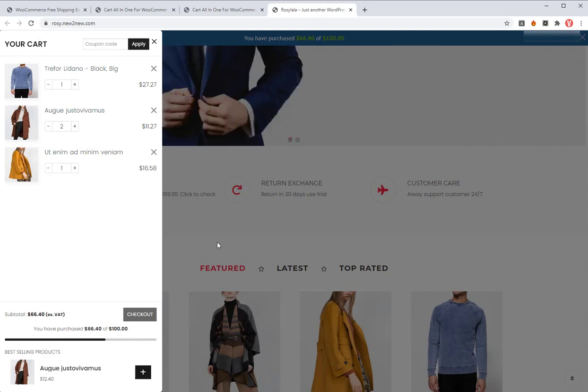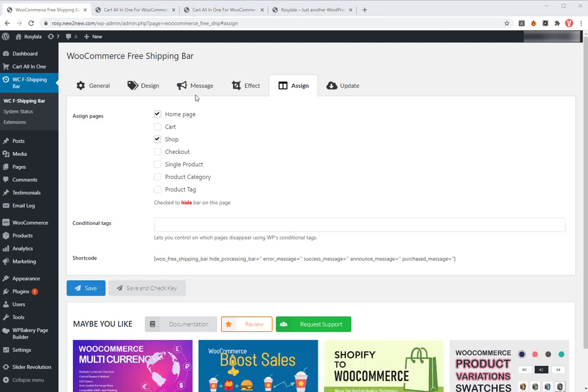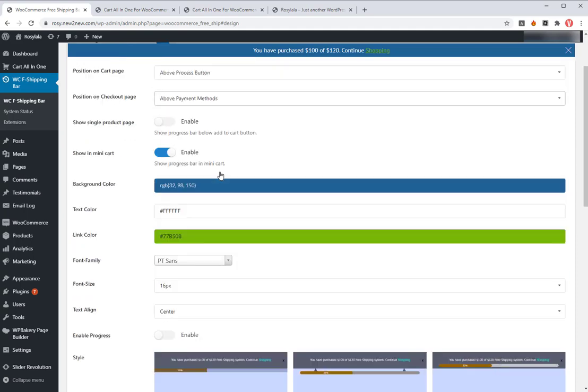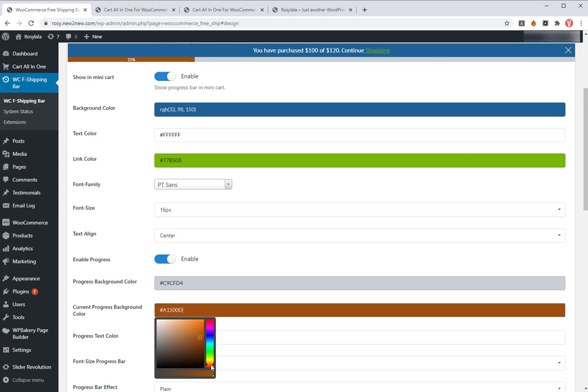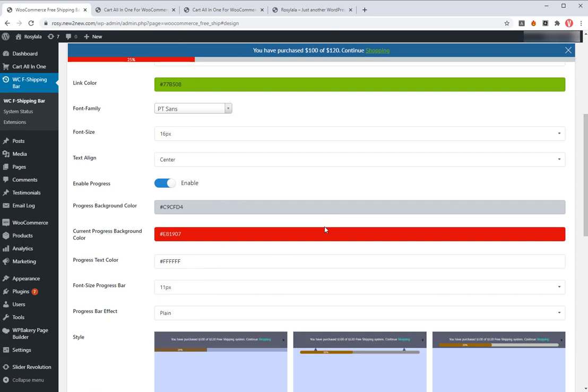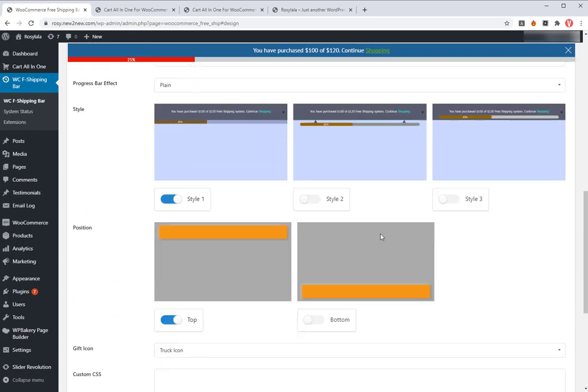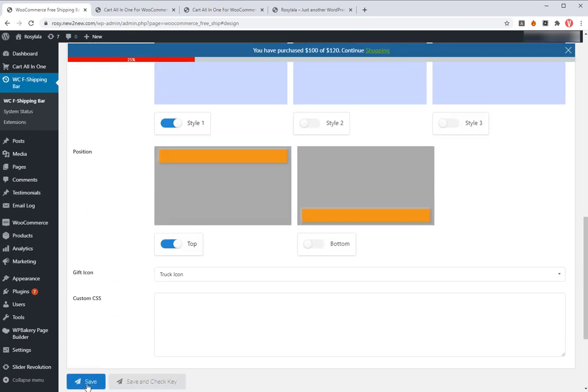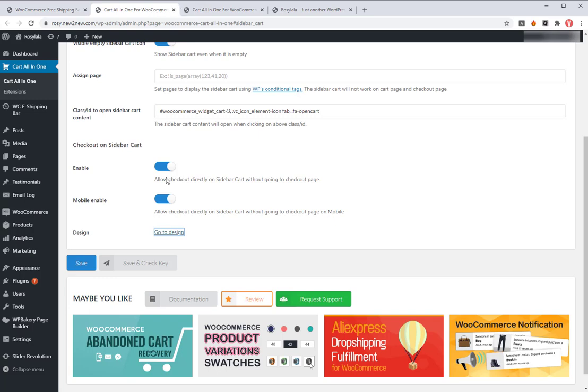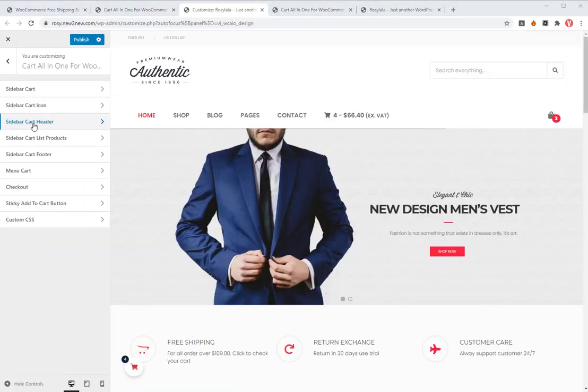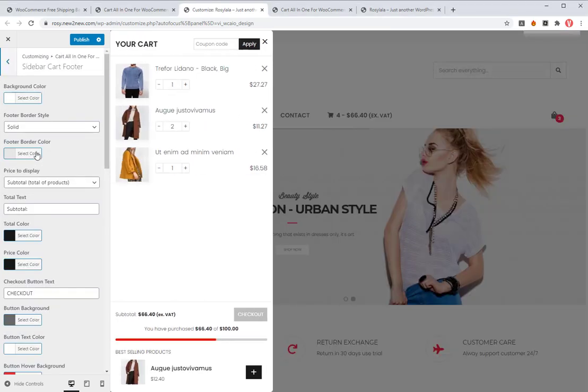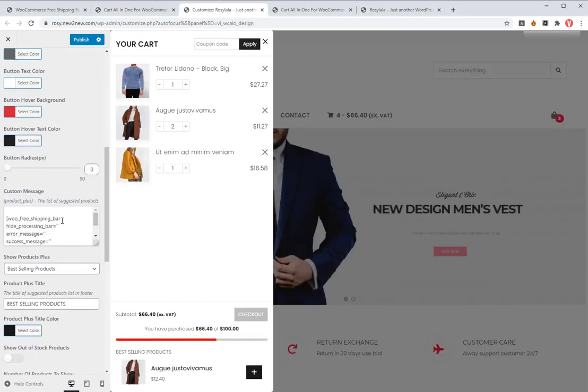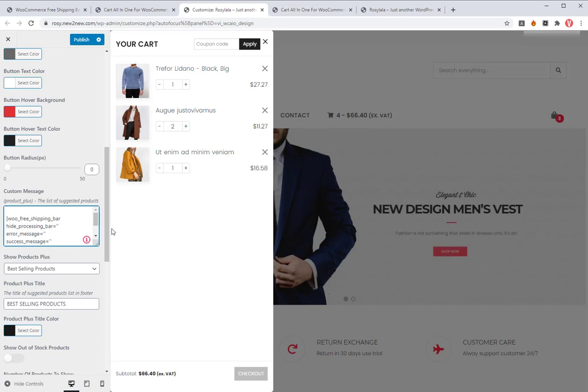You also can design the free shipping bar as you want with the color and content. Tick on the boxes to hide the big free shipping bar on the pages you want. Setup the colors for the free shipping bar in the sidebar cart. Go to the shortcode you have just pasted on custom message box and sidebar cart footer area to change the content as you want.